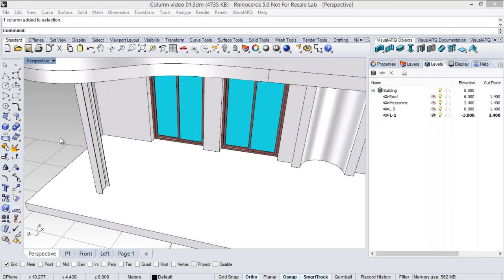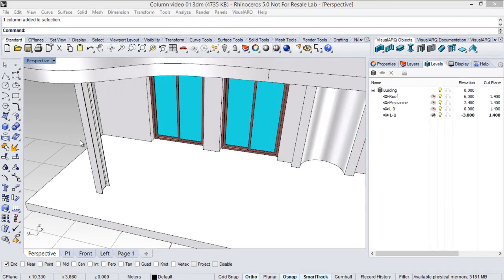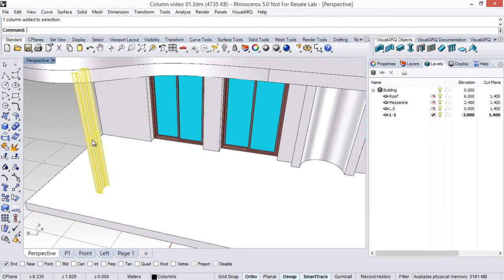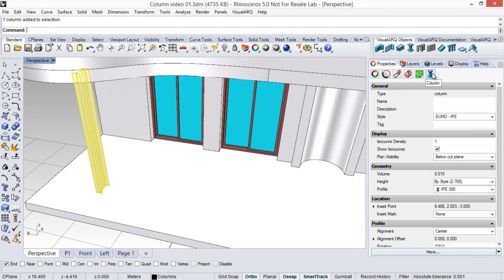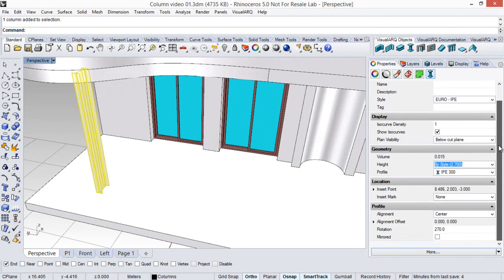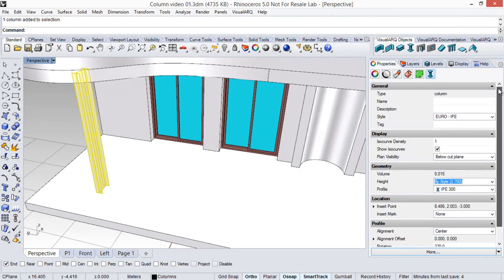Once the column has been inserted we can change its parameters from the object properties panel. Here, under the column icon, we can see all the parameters related to this column object.